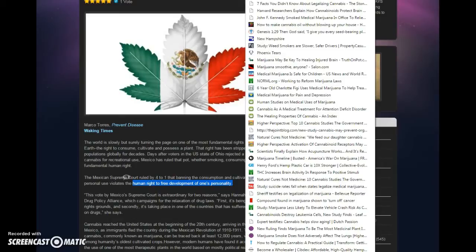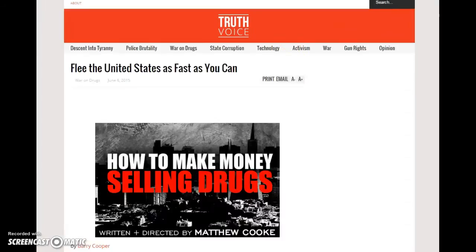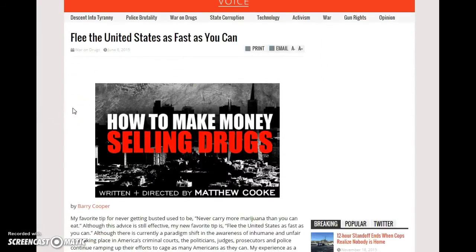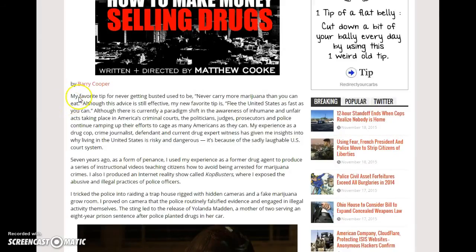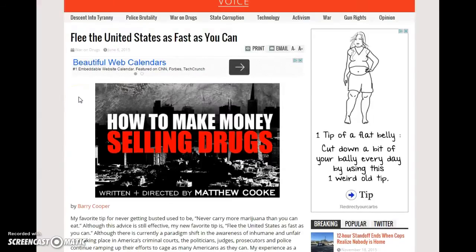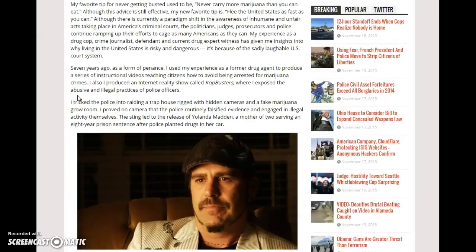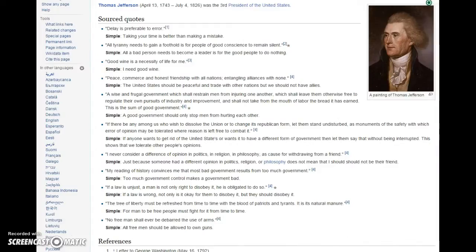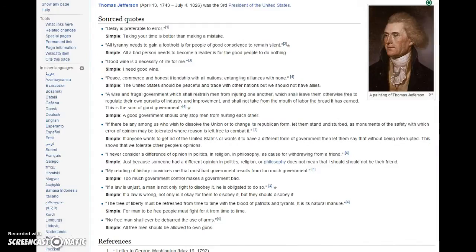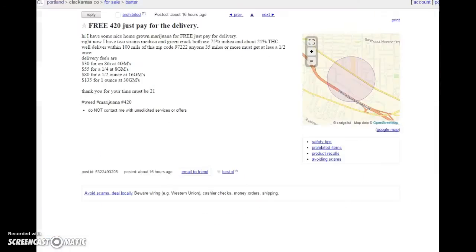Flee the United States as fast as you can. And this was a link that, I'll just open it quickly, I'm not going to read it to you. One ex-cop wants you to flee the United States as fast as you can and teaches people how to deliver marijuana and not get caught. So let's move along, huh? First of all, let's go to the funny first.